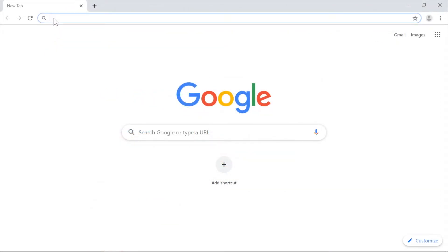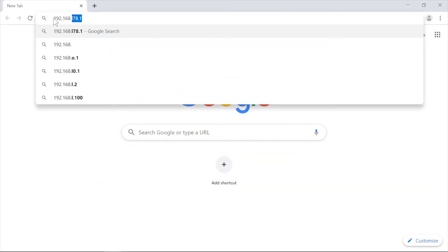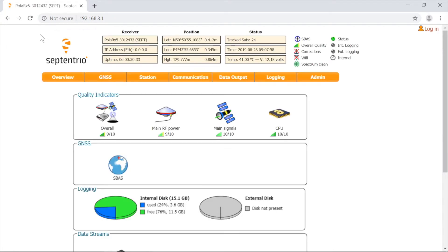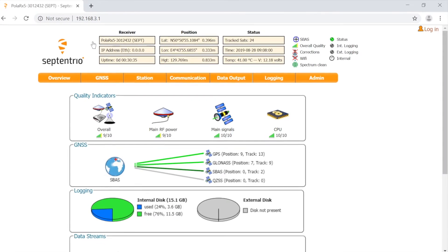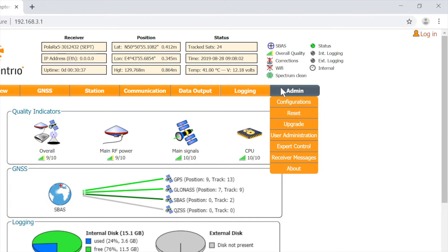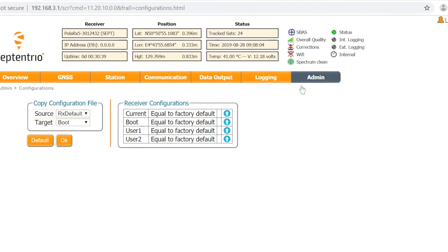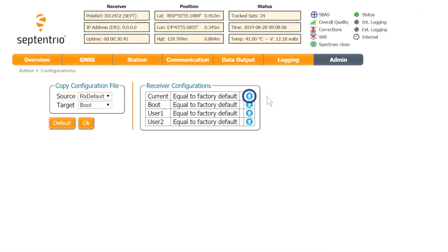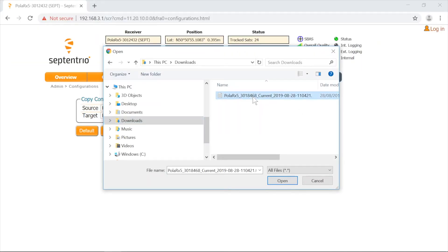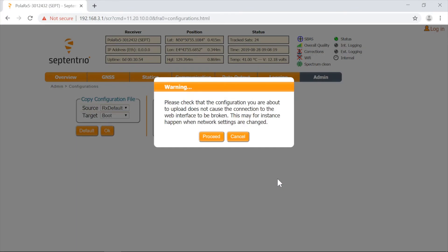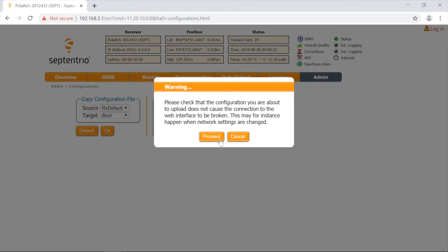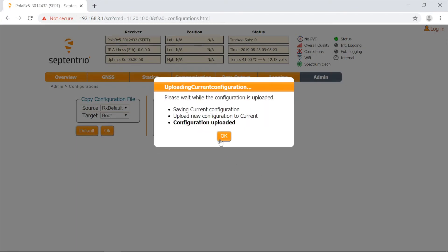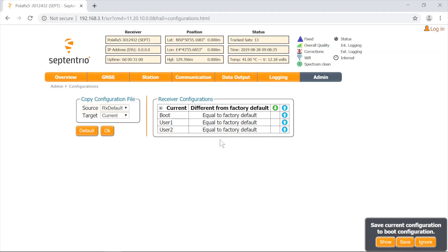The next step is to upload the configuration to another receiver. Open the web interface of the receiver. Again, under the admin tab, go to configurations. Click on the blue arrow next to the configuration type of your interest and select the file saved to your computer in the previous step. Hit the proceed button to start the upload, and click OK when the upload is completed.